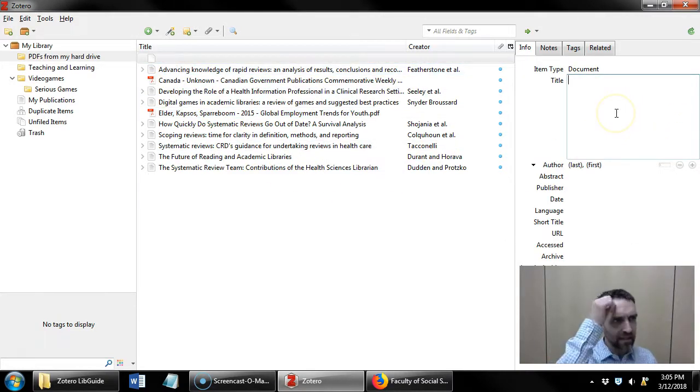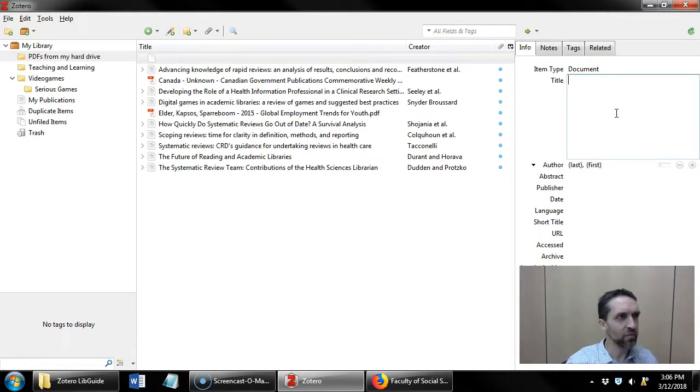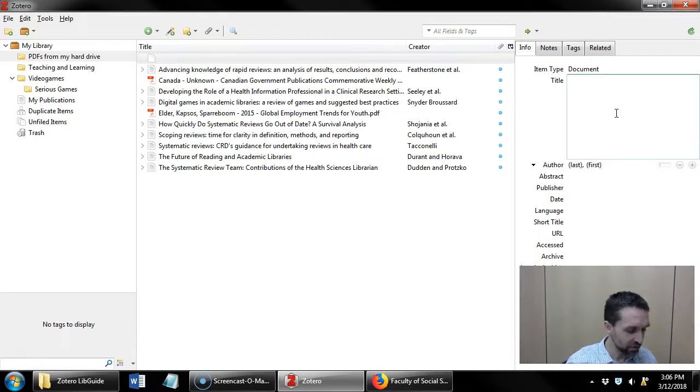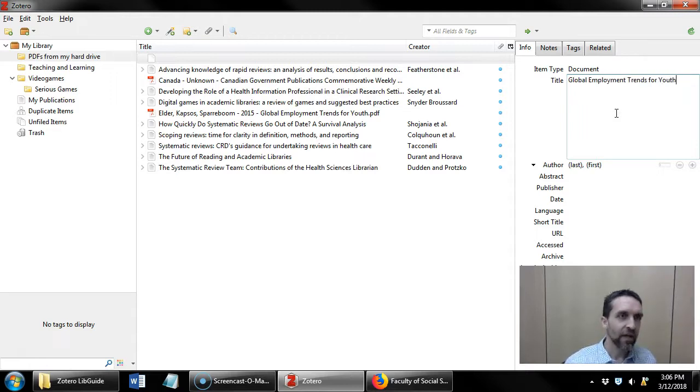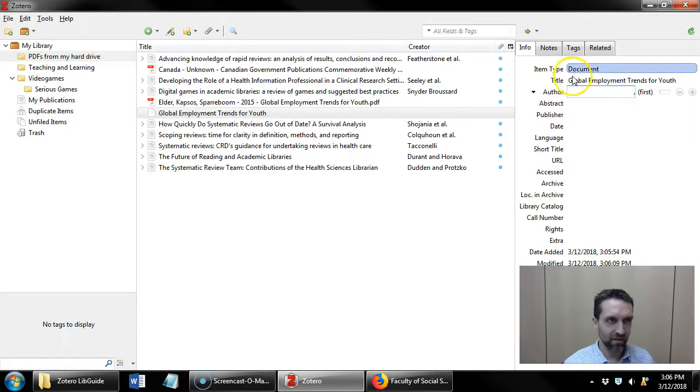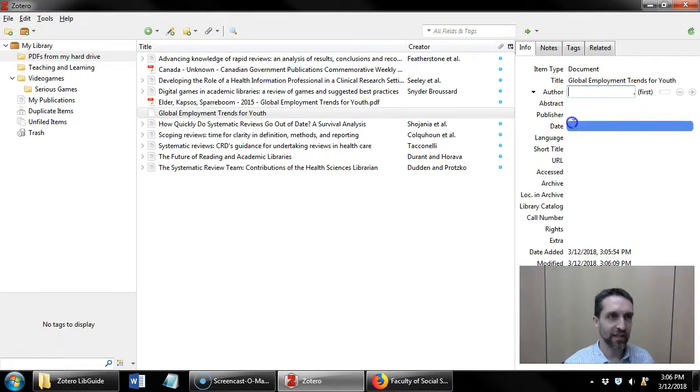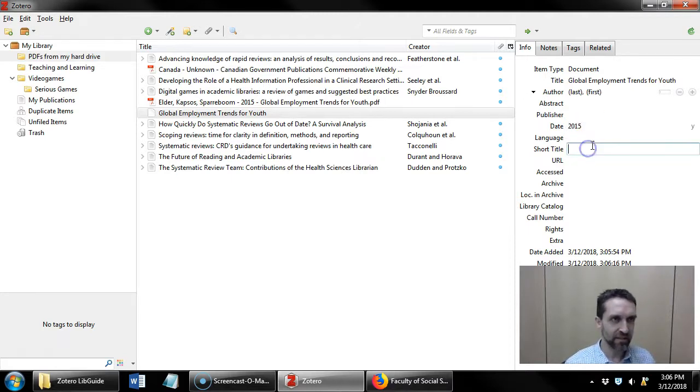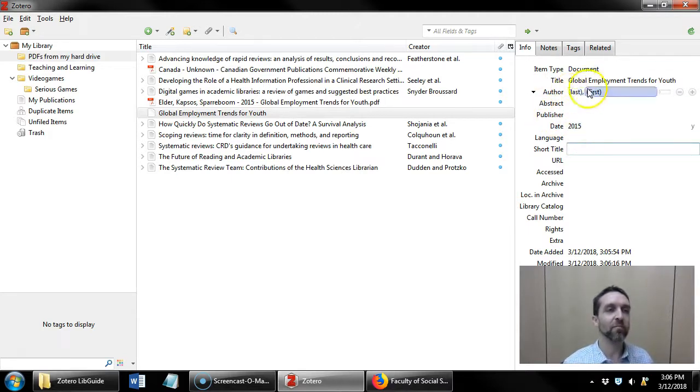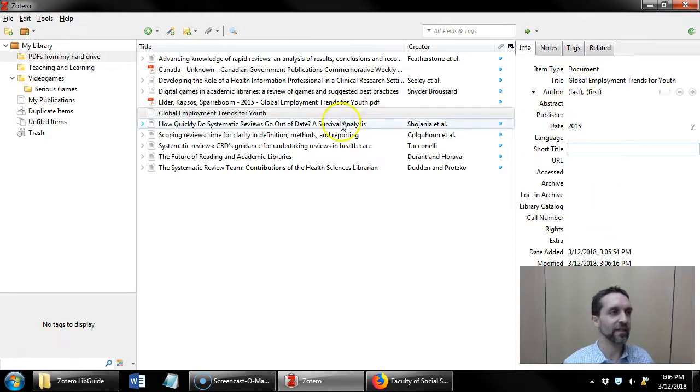I put the title, which would be Global Employment Trends for Youth, and then I can add in the author by last name first.